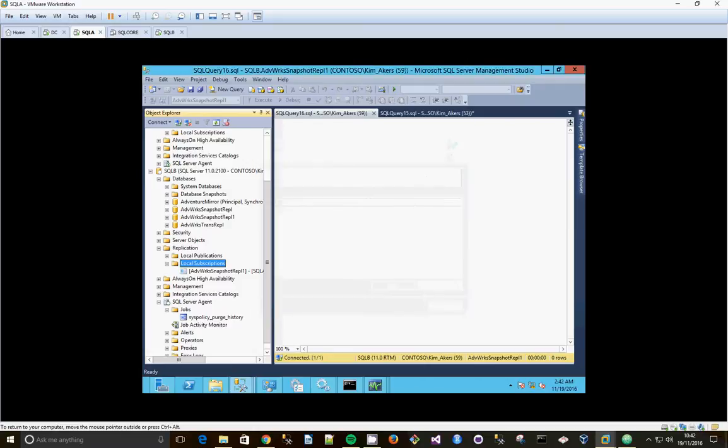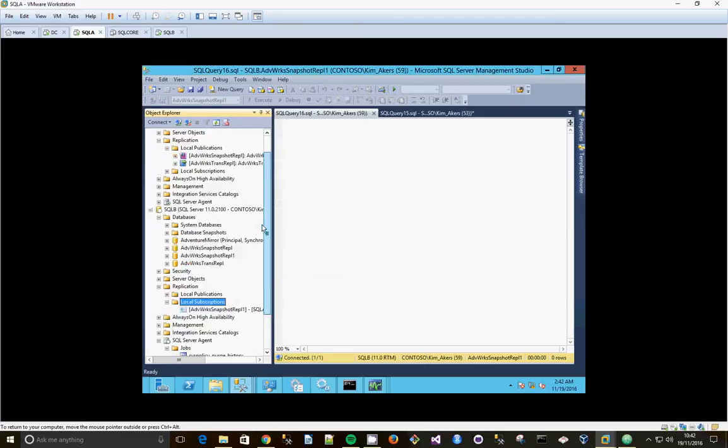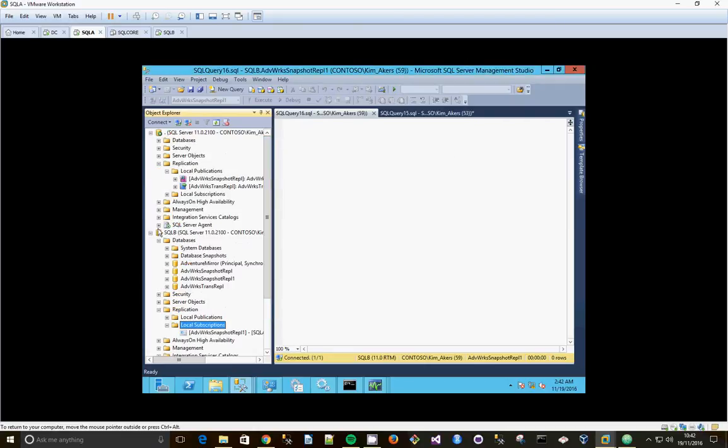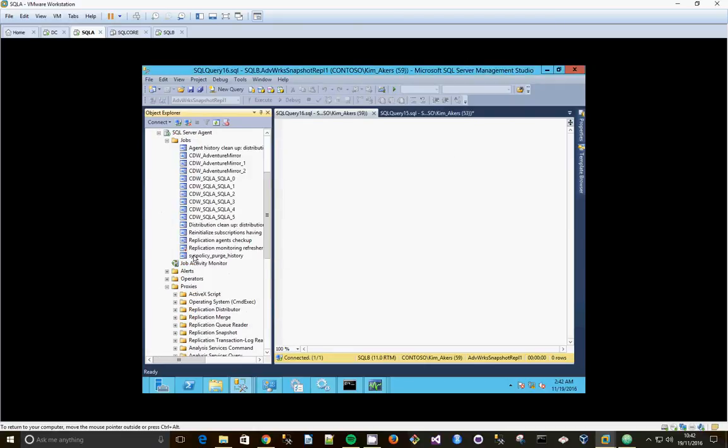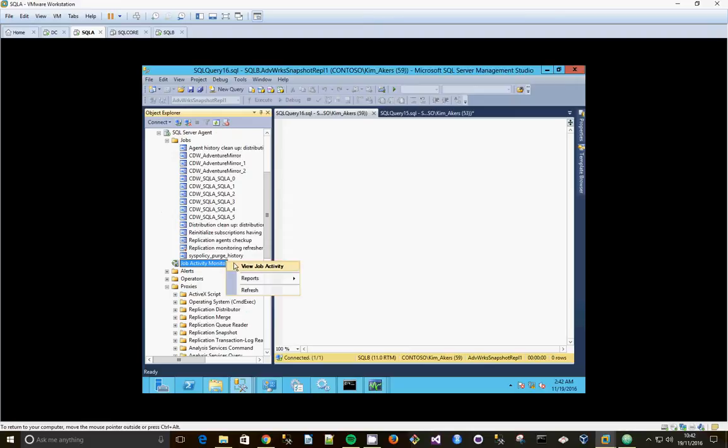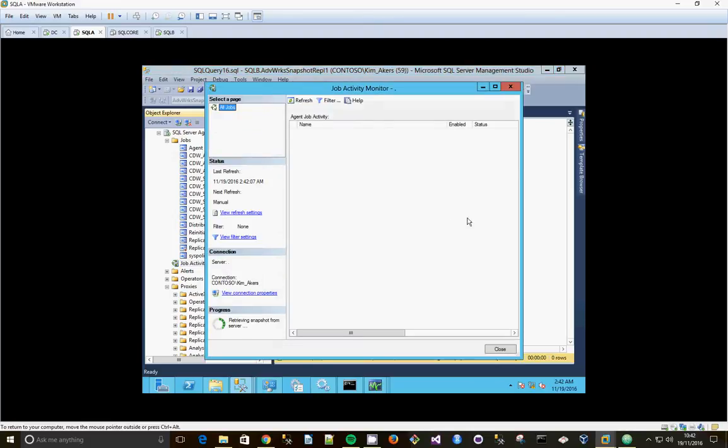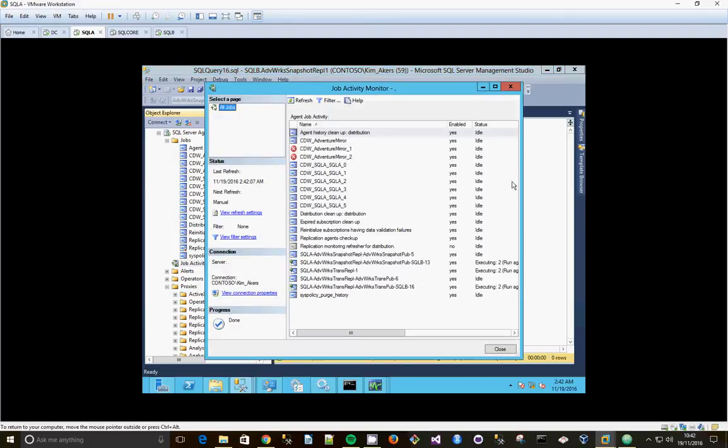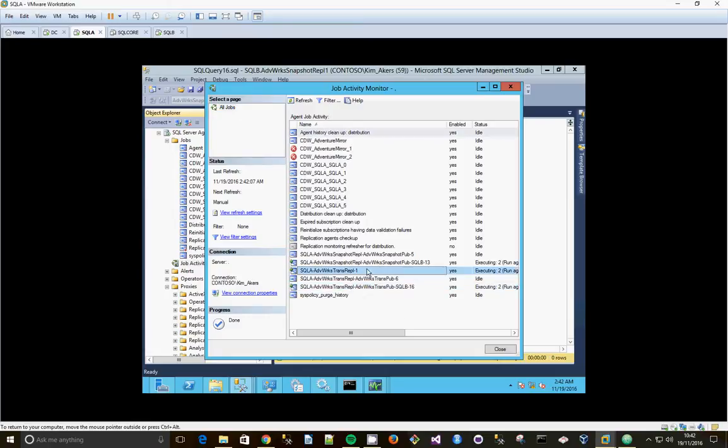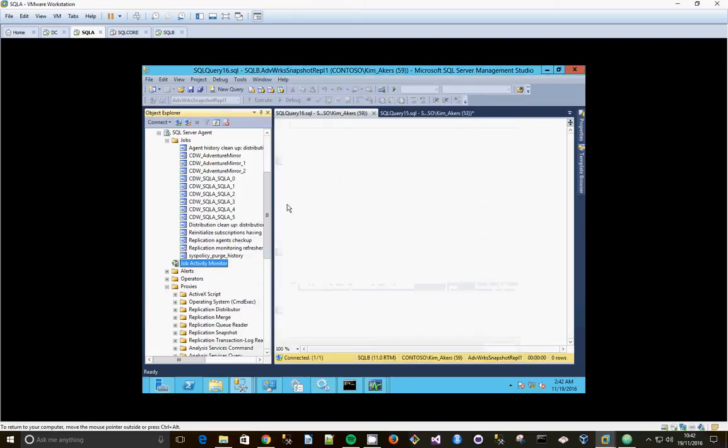OK, we'll close that. And we go to job activity on the distributor, which is SQL A. And we can see that the transactional replication one is executing, so we've got two there running the agents. It'll look like they're running, so that's good.